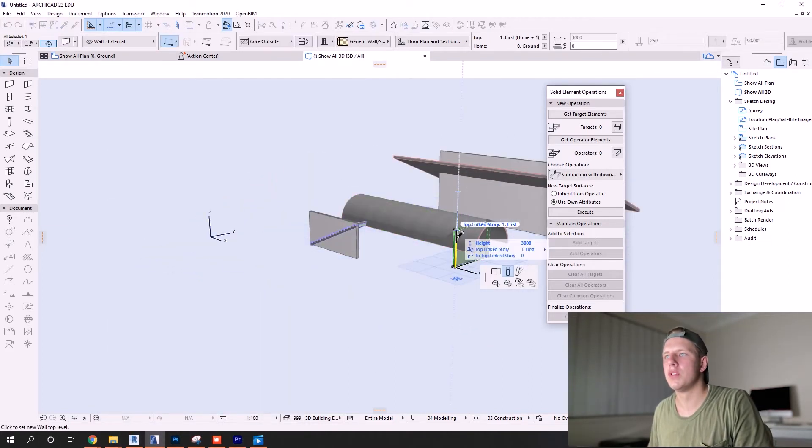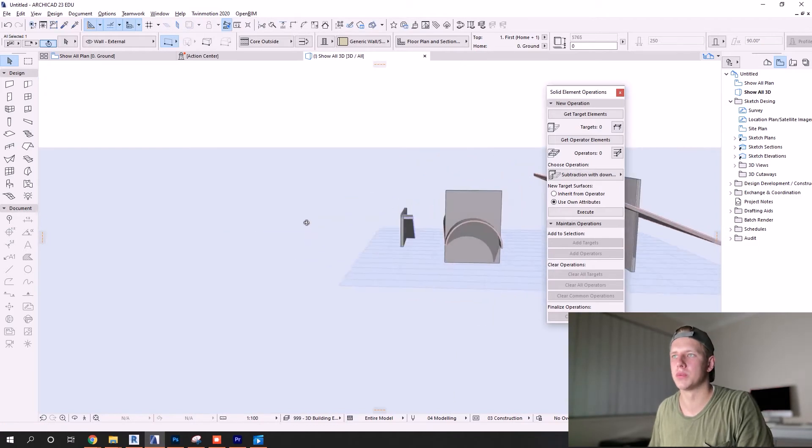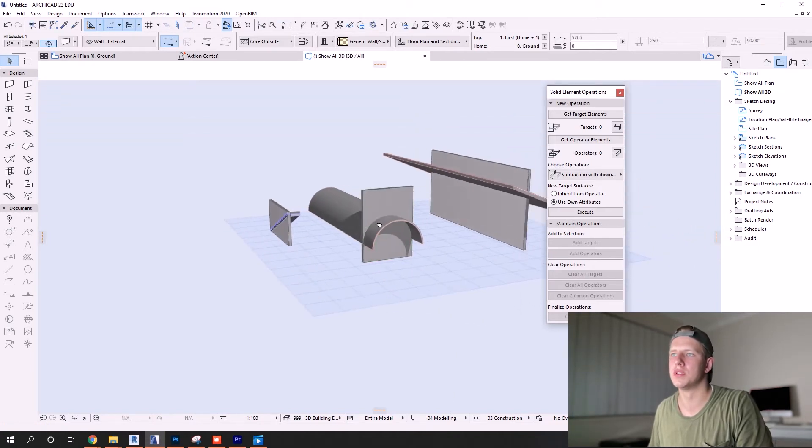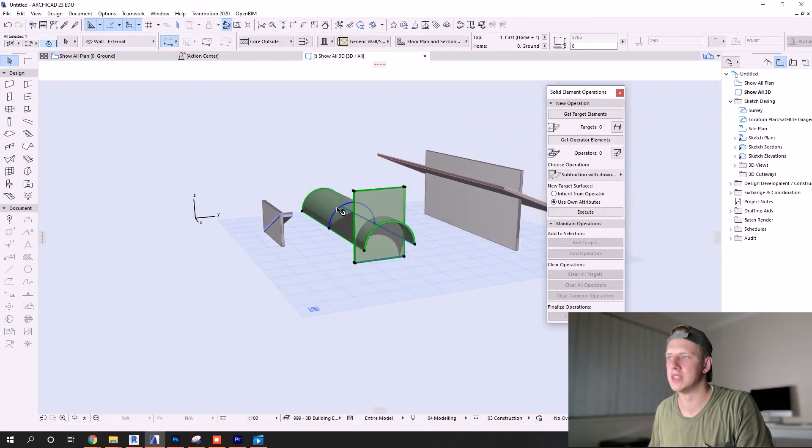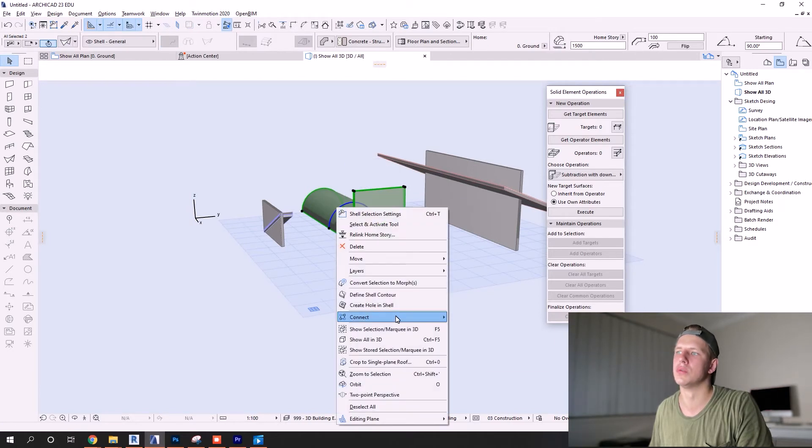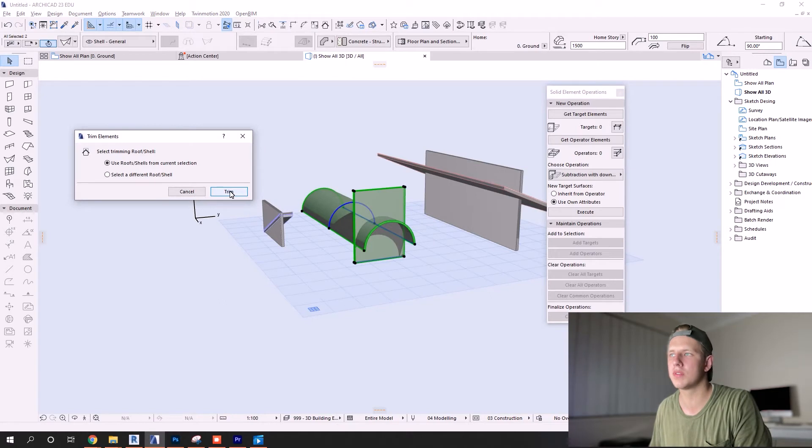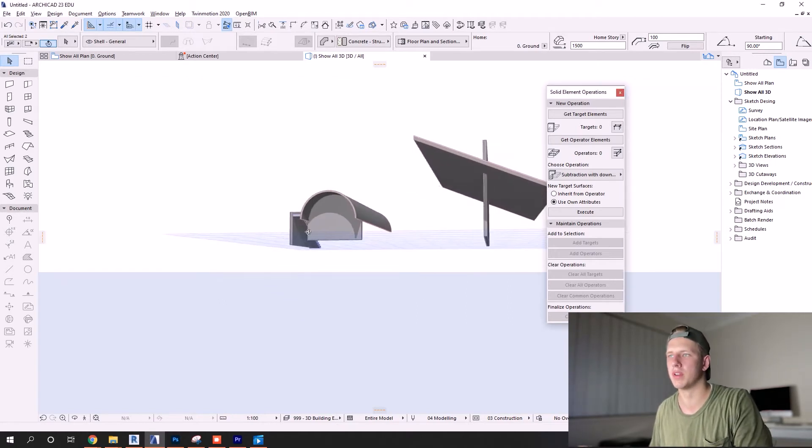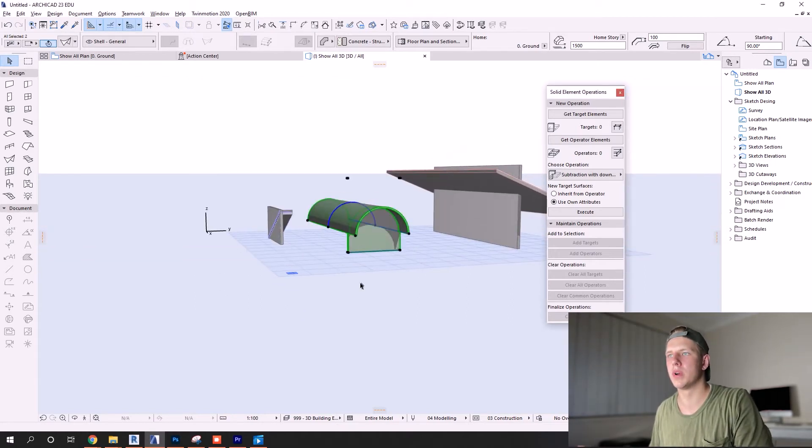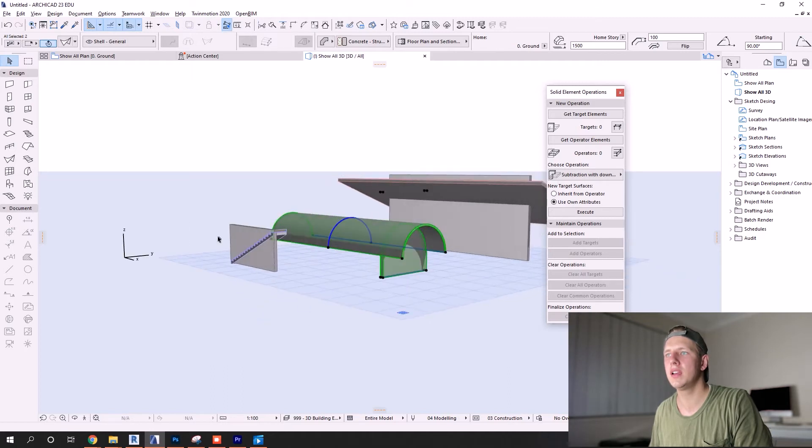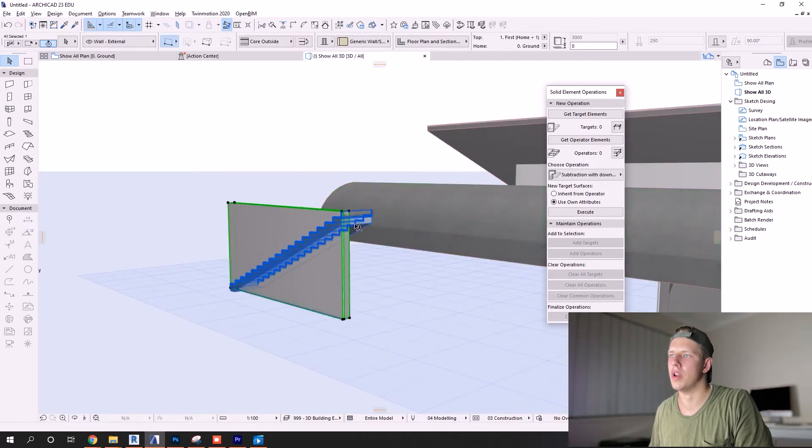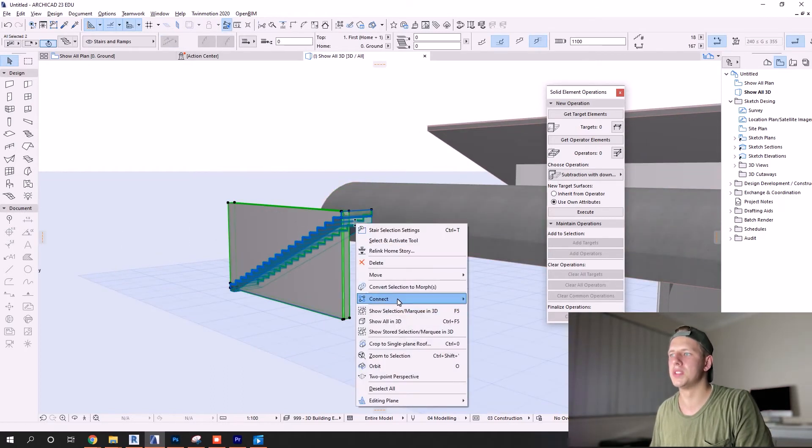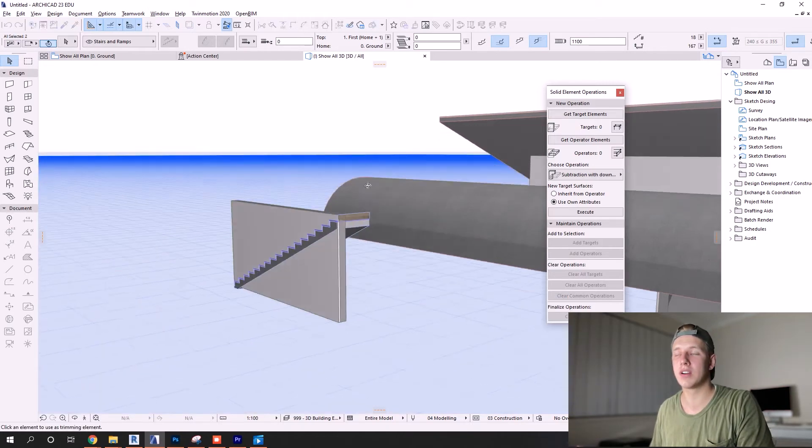Now if you remember from one of the first ways that we can trim walls to roofs, you'll remember that it did say trim element to roof slash shell. So in this situation where you've drawn a shell instead of a roof, this process will still work perfectly fine.